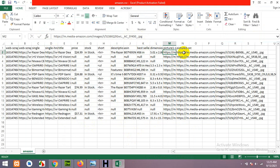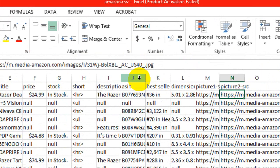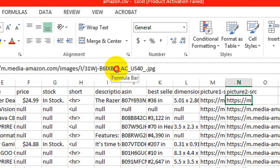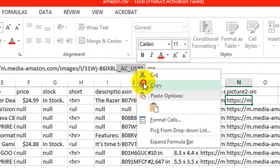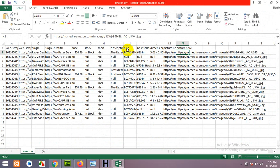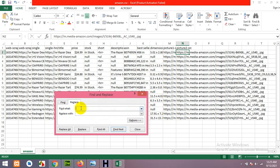In the CSV, the first image URL looks correct, but the second image will be a smaller thumbnail version with a string like 'AC_US40'. To replace it: copy that string from the first dot up to but not including the next dot. Press Ctrl+F, click Replace, paste it in the Find field (include the first dot but not the second), leave the Replace field empty, and click Replace All.